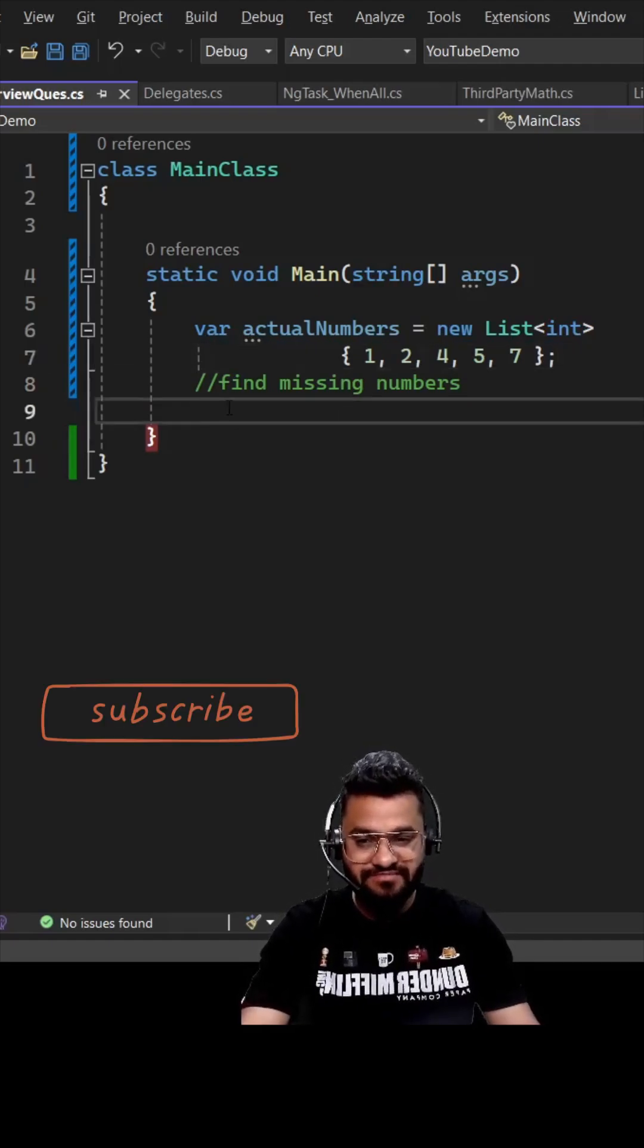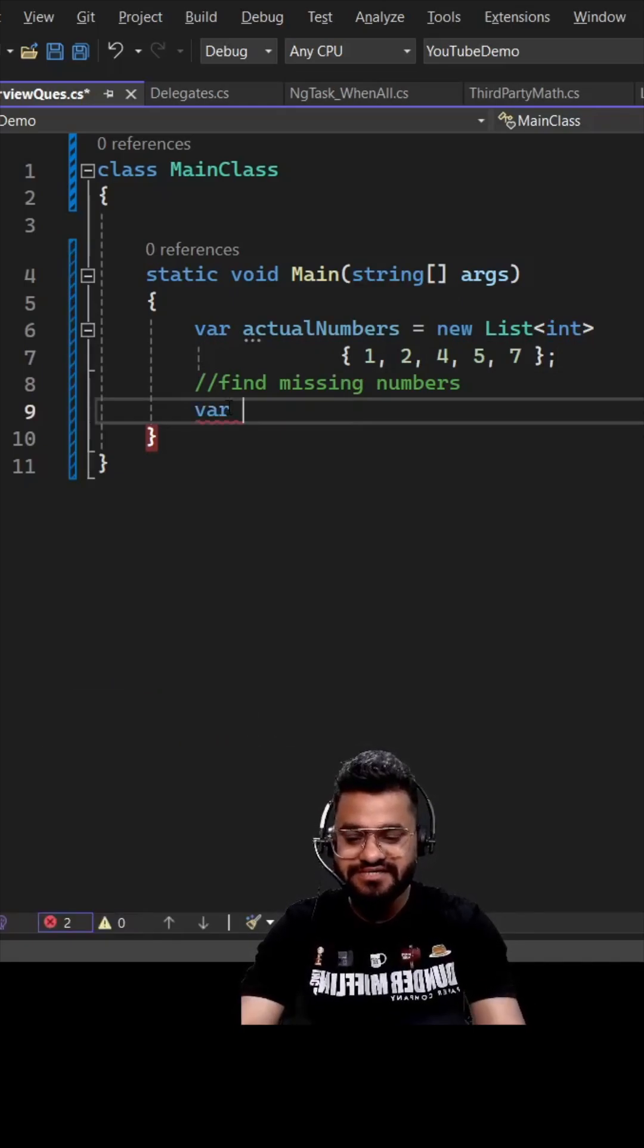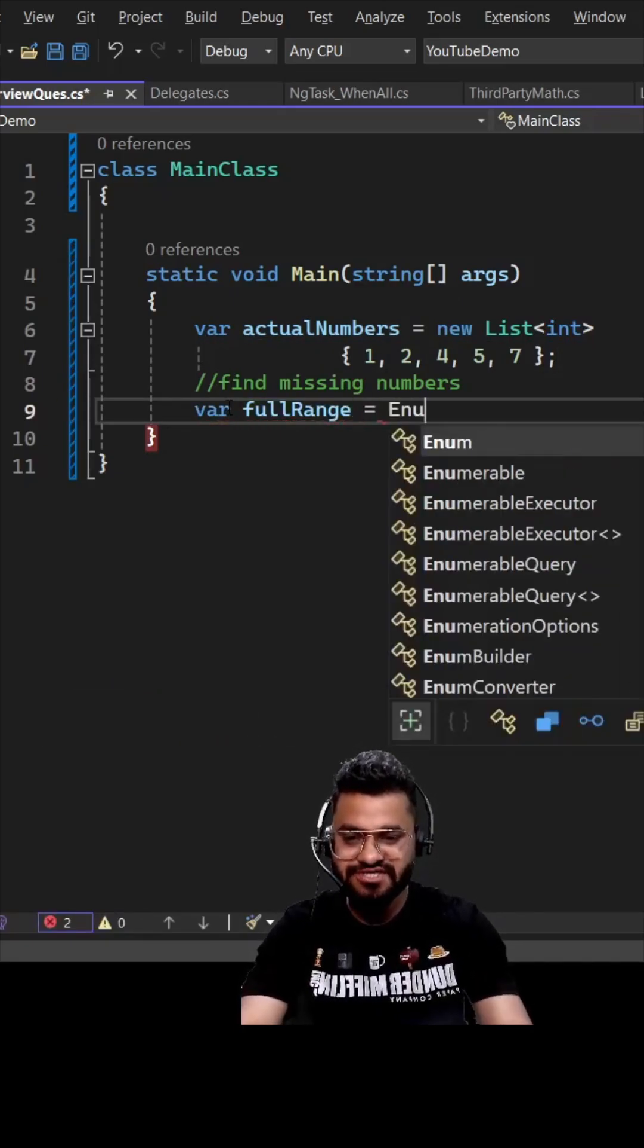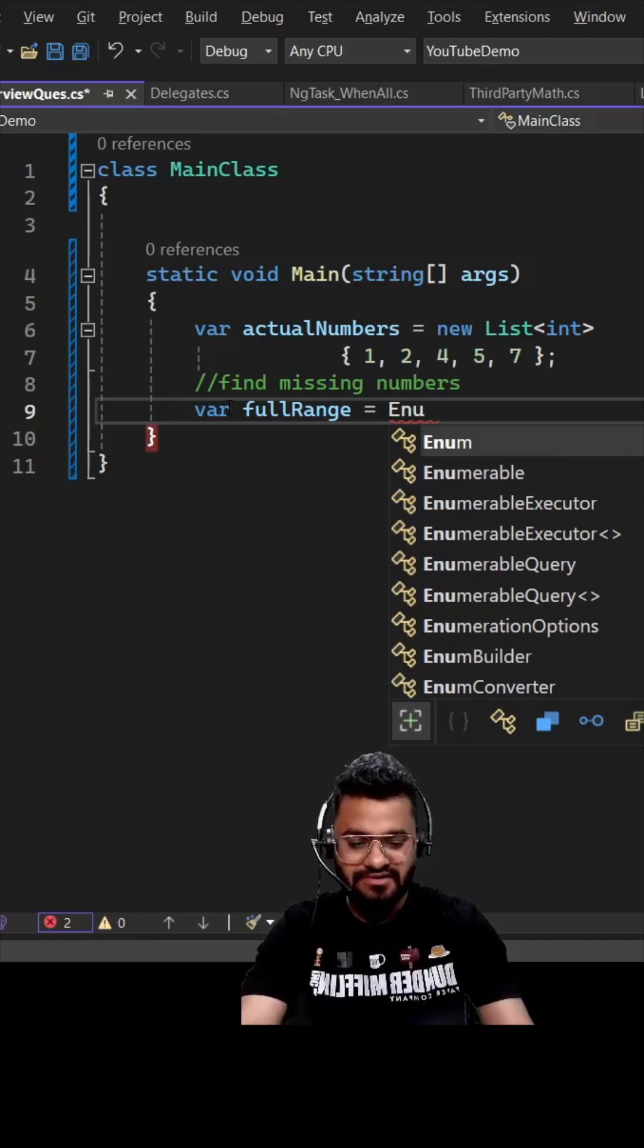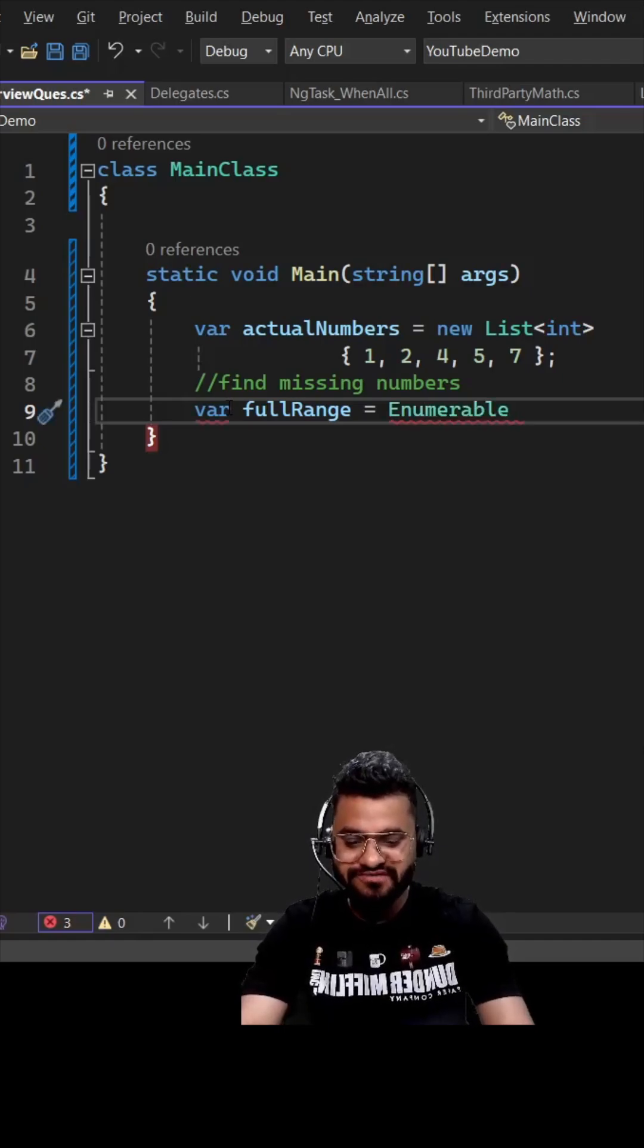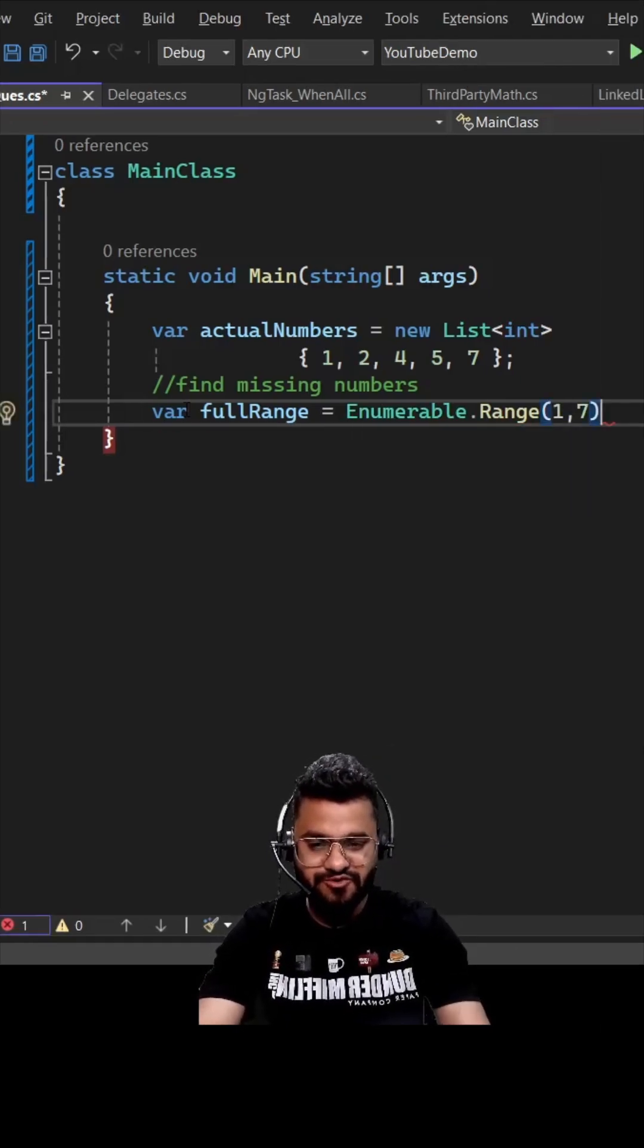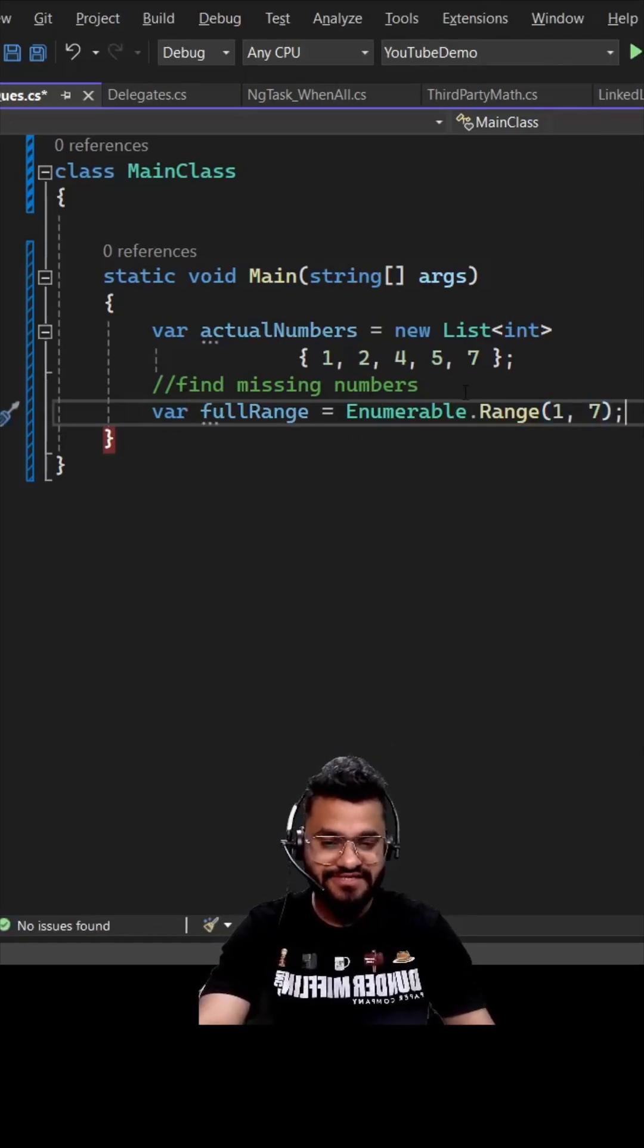They tell you you have a sequence of seven numbers. So the first thing he did is he created a full range of list. You can use Enumerable.Range to generate numbers from one to seven. You can pass one comma seven - one should be the start and seven is the total number of sequence or count.